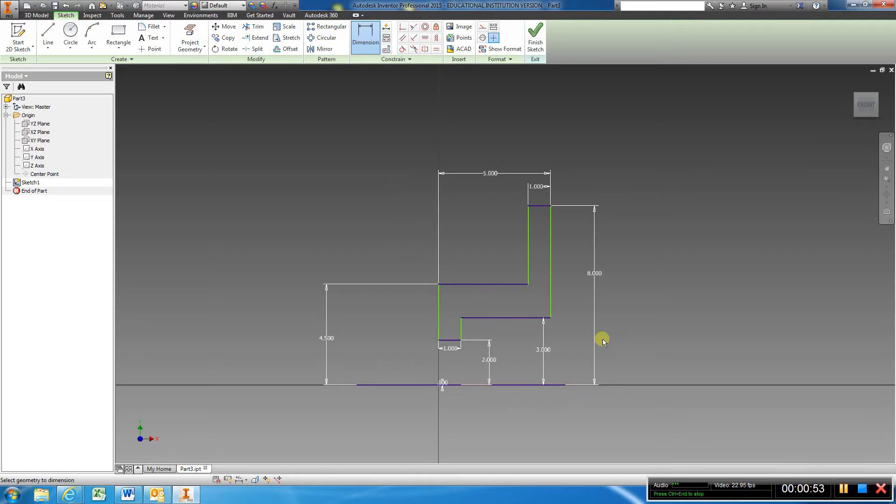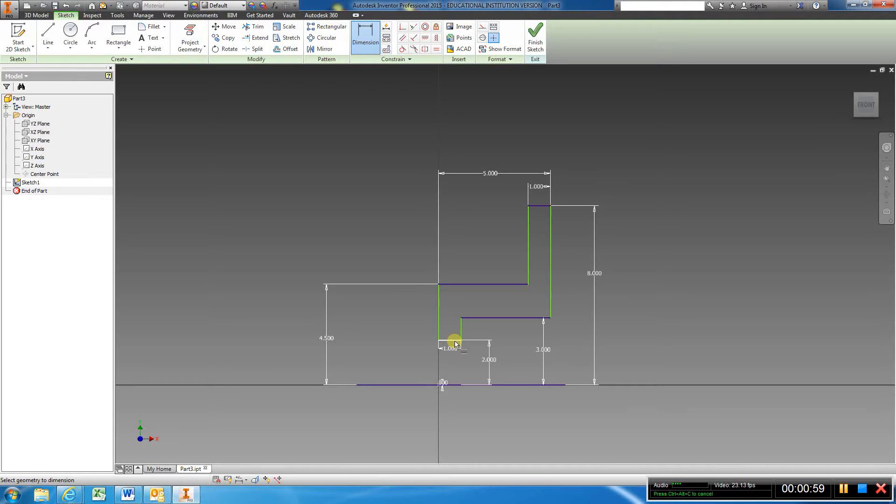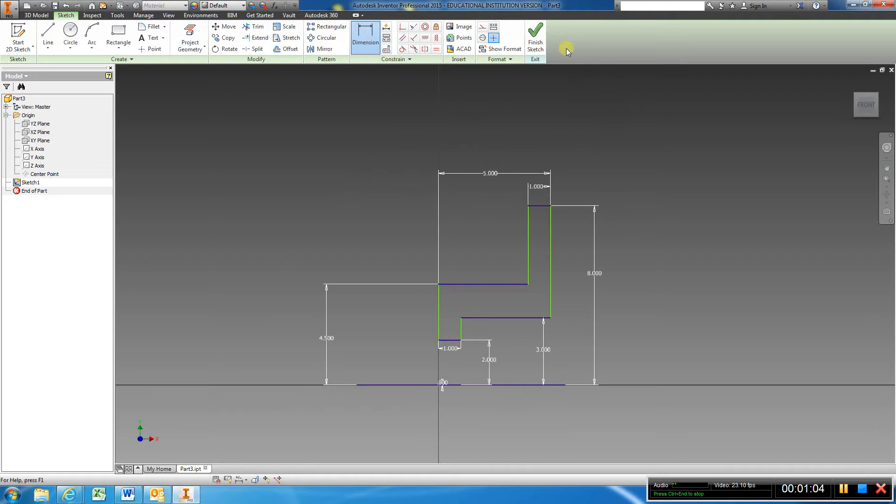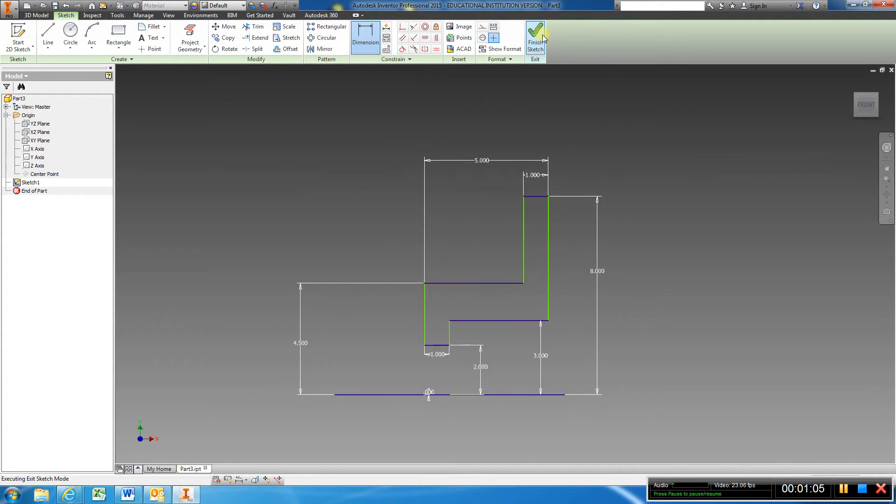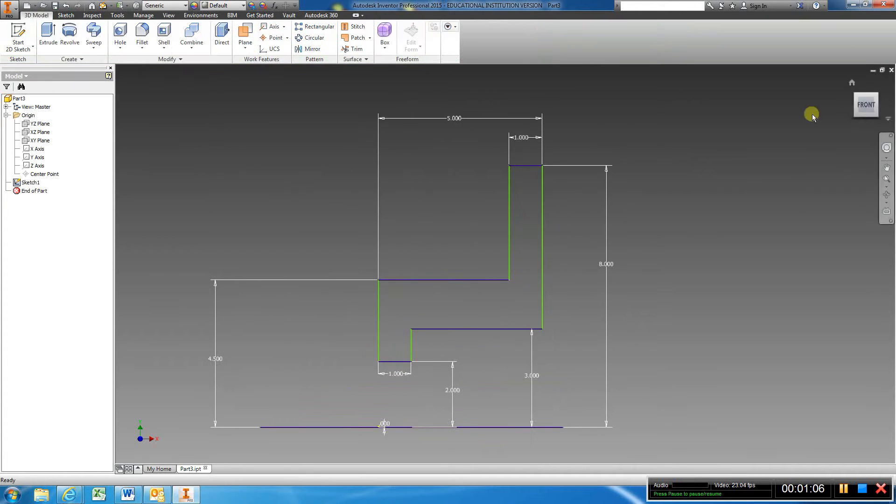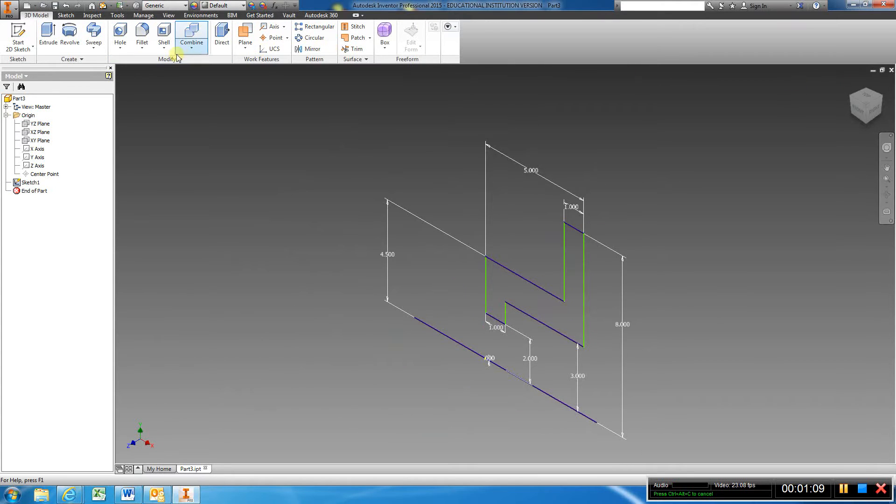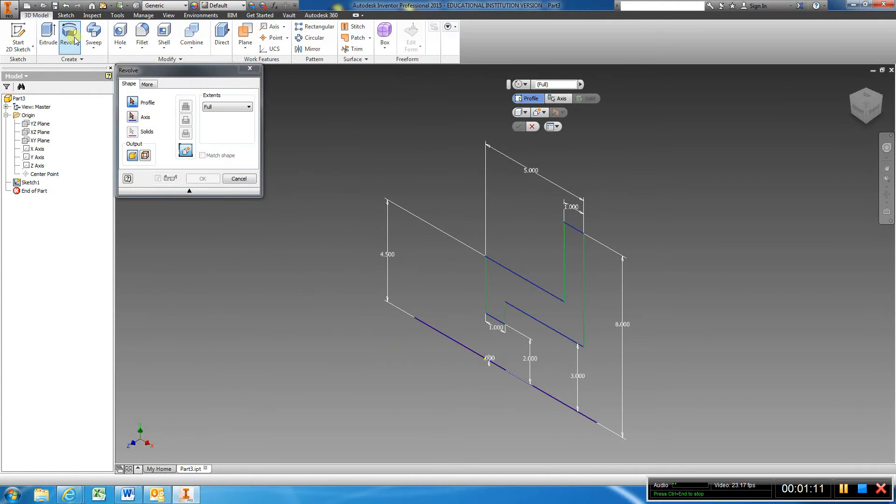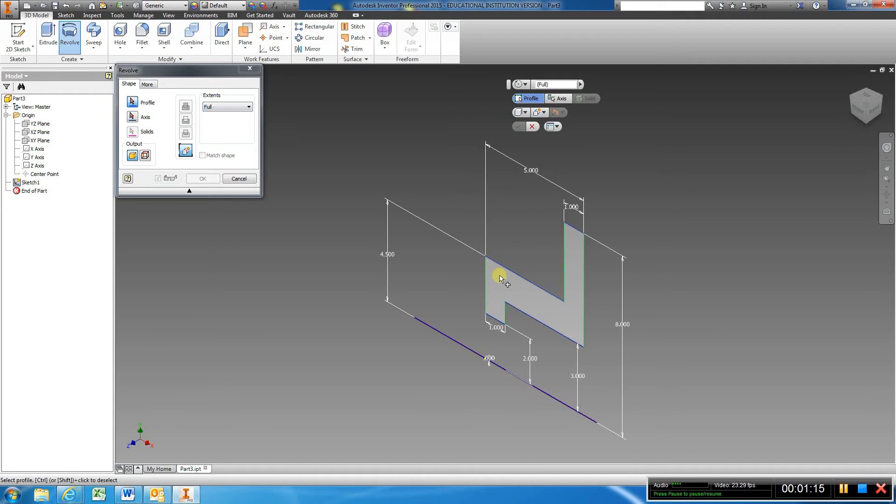I made it half of what the dimensions show in the book. Once you have this, just finish the sketch. I'm going to hit my home view and use revolve. Make sure it's on full.